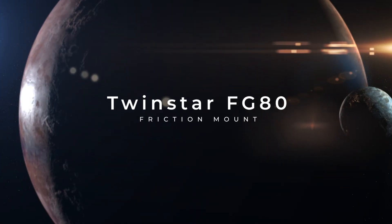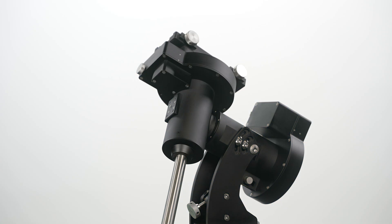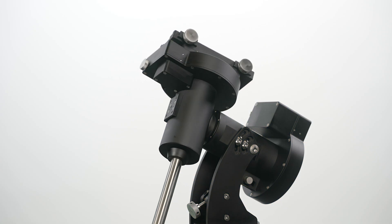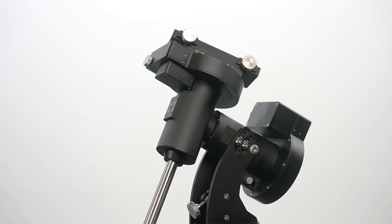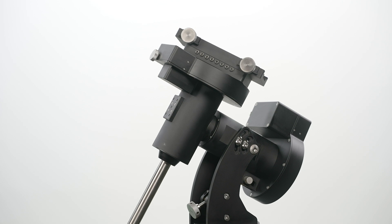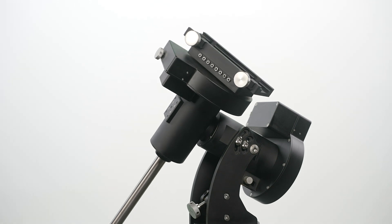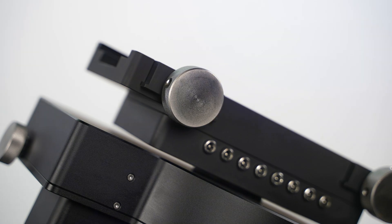Introducing the TwinStar FG80, a precision friction drive German equatorial mount designed to revolutionize astrophotography and scientific research.